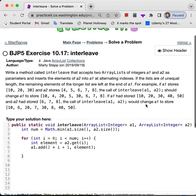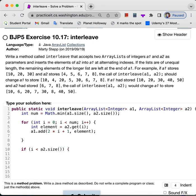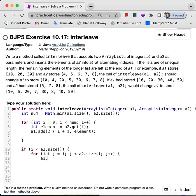Now we need another if statement. This is just adding the remaining stuff to the end of array A1, since if A2 and A1 have unequal lengths, we need to handle those leftover elements.